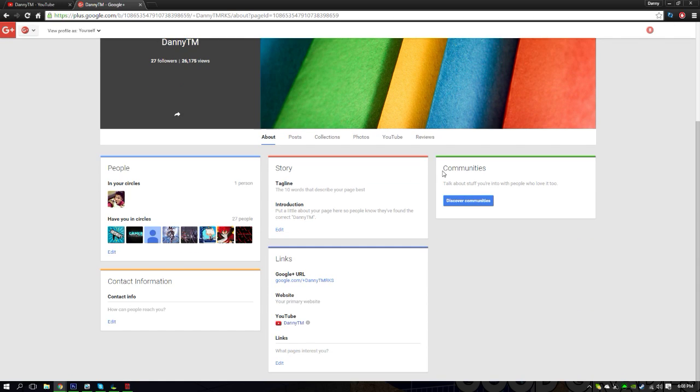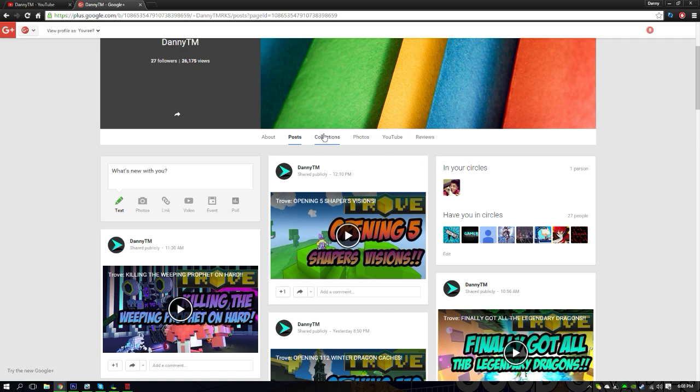Hopefully you guys follow me on Google Plus to find out when I upload my videos. Thank you guys so much for this video. Hope you enjoyed. Go follow me on Google Plus and make sure to like, subscribe and comment down below.